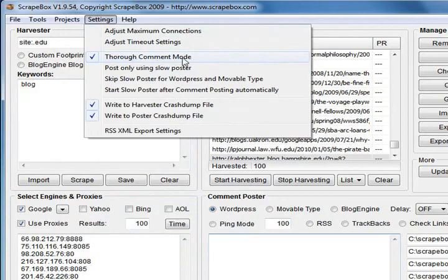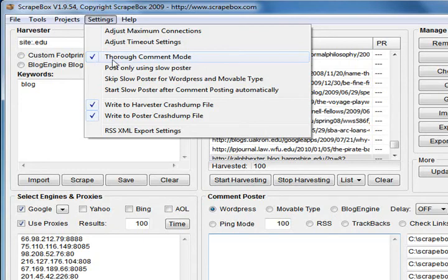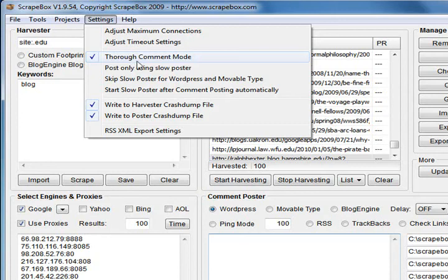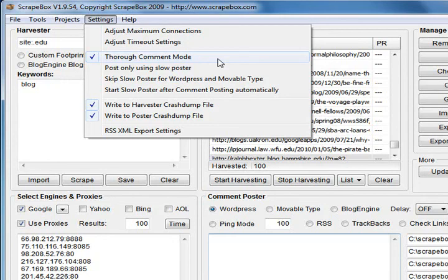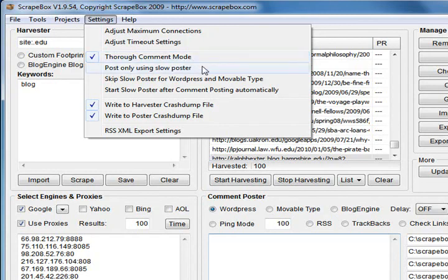Next one down you've got thorough comment mode - that's for the commenter obviously. With that one ticked, mainly designed if you're using free proxies that are prone to not working temporarily, thorough comment mode will attempt three comments on any URL if it encounters a failed proxy or a 404. That just gives you more chance of successfully commenting. Post only using slow poster - that's another option related to commenting.